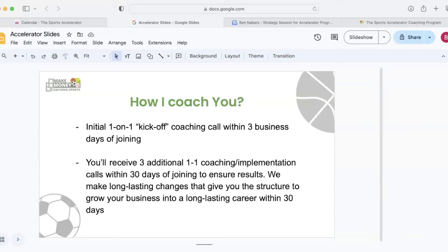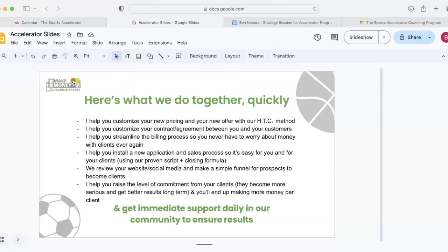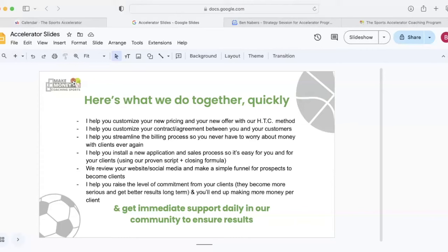And we look to make long lasting changes that give you the structure to grow your business into a long lasting career within 30 days. That's my goal. I don't want to help people who want to do this as a side hustle forever. I want to help people that do this as a career long-term, not a short-term thing. So here's what we do together quickly within 30 days. I'm going to help you customize your new pricing and your new offer with the HTC method. I'm also going to help you customize your contract and agreement between you and your customers. This way, new clients are very committed. They're extremely committed. I'm going to help you streamline the billing process. So you never have to worry about money with clients ever again. I'm going to help you install a new application sales process. So it's easy for you and your clients. You're going to use our proven script and closing formula. And I'm also going to help you personally with that.